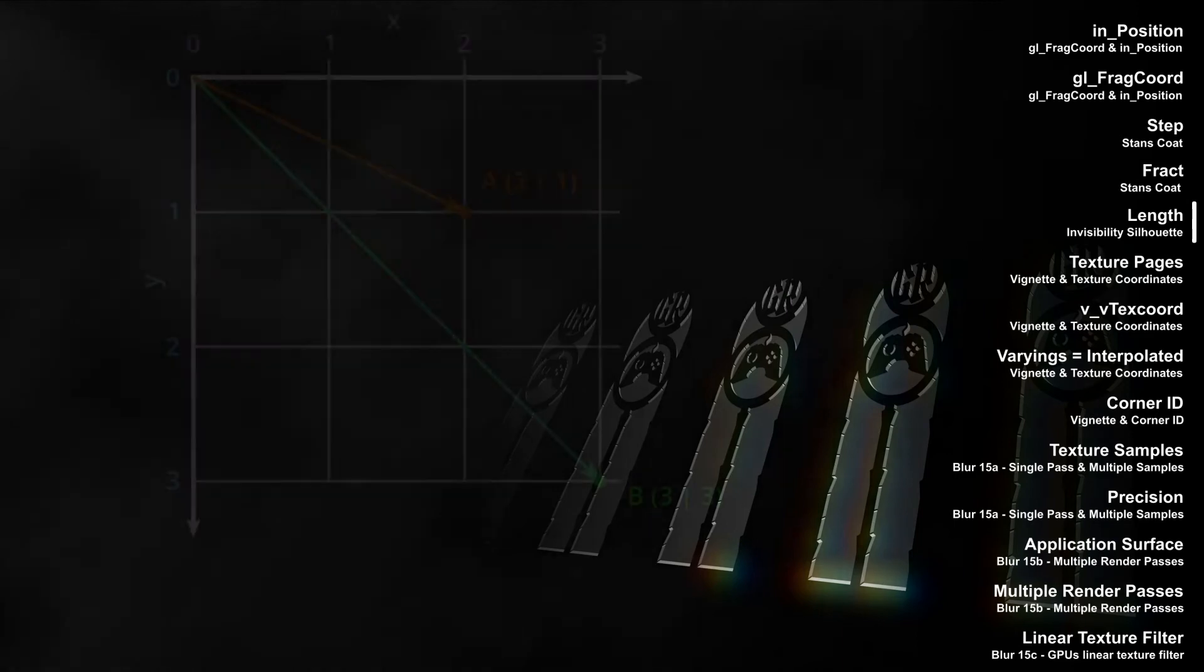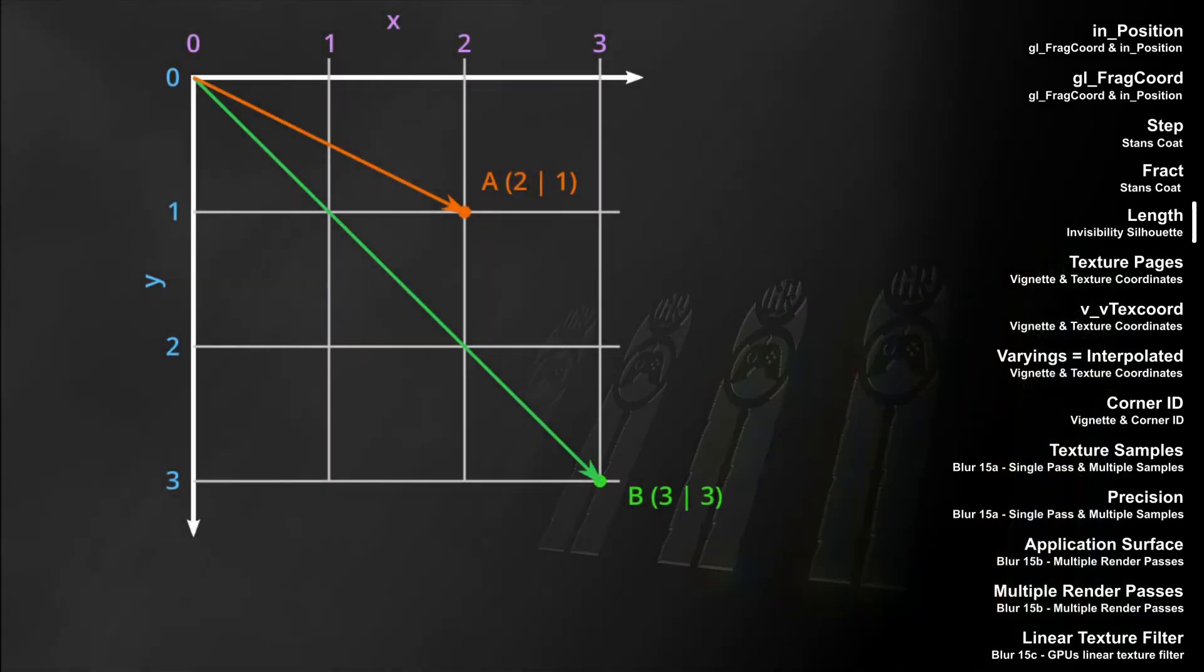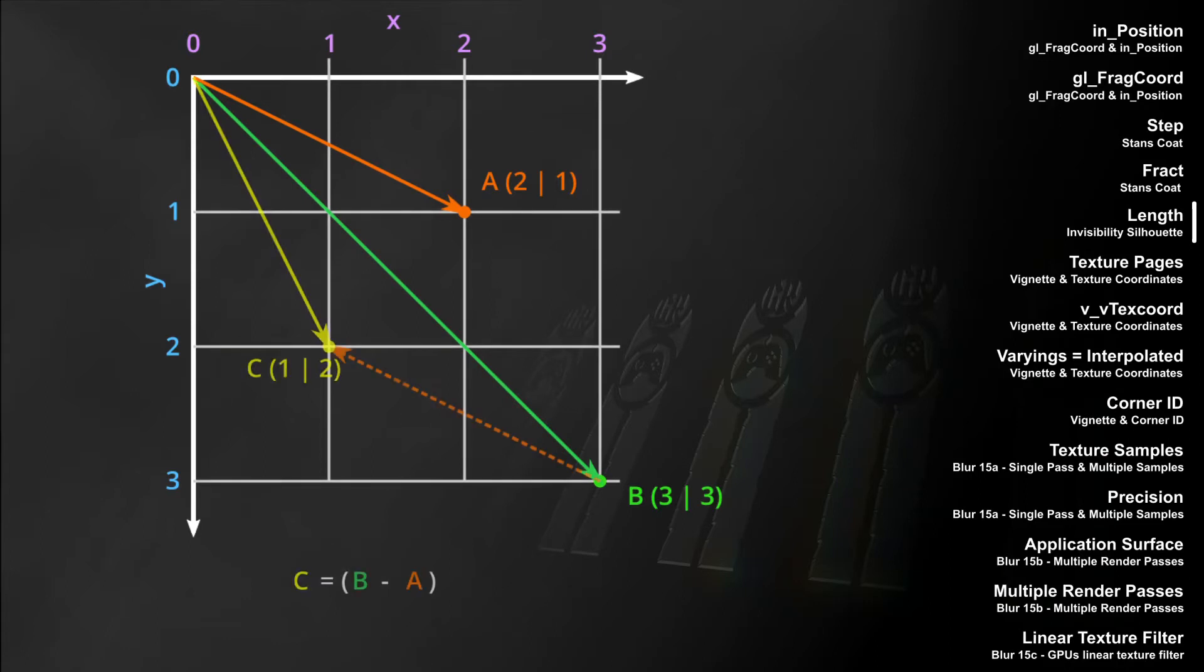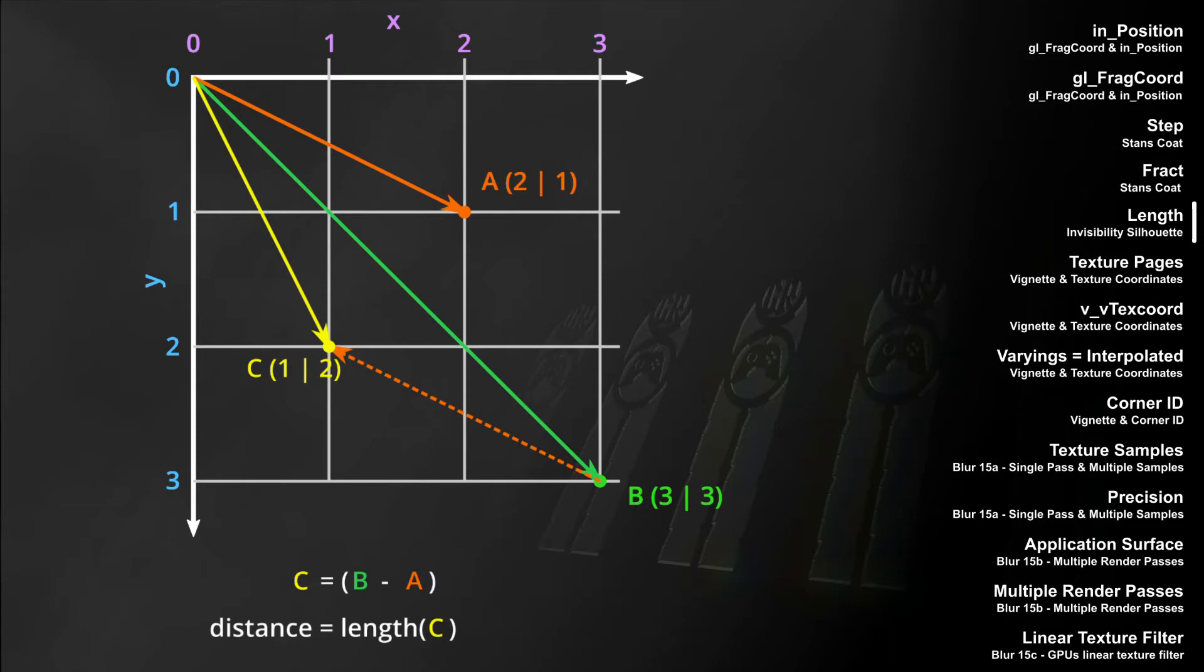In the video about the silhouette shader, we learned that the GLSL function length returns the length of a vector. Since points basically are vectors from the coordinate system's center, we can subtract point vectors from each other and call length on the result to get the distance between two points.